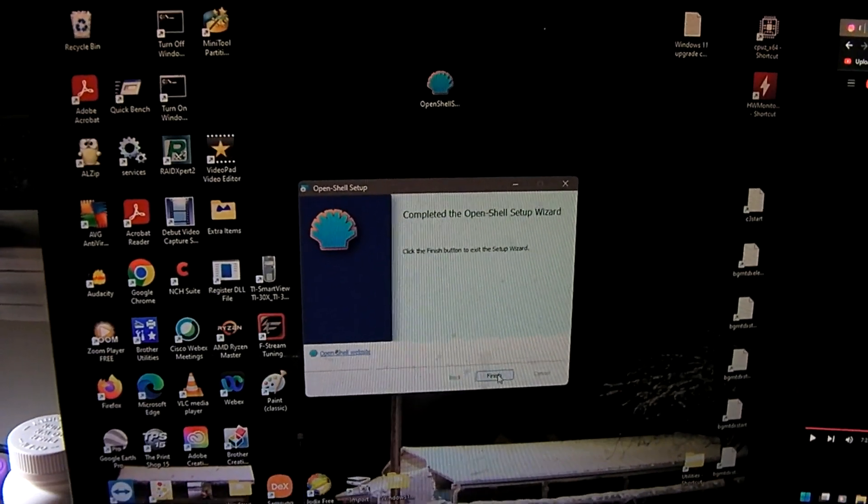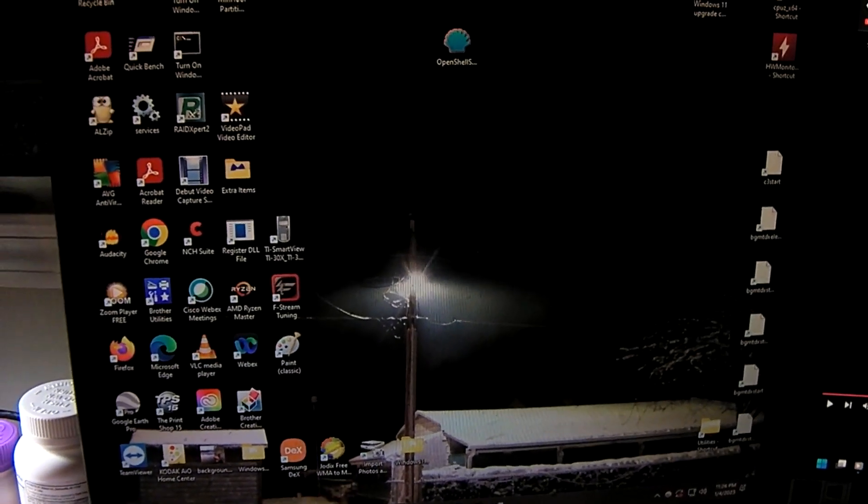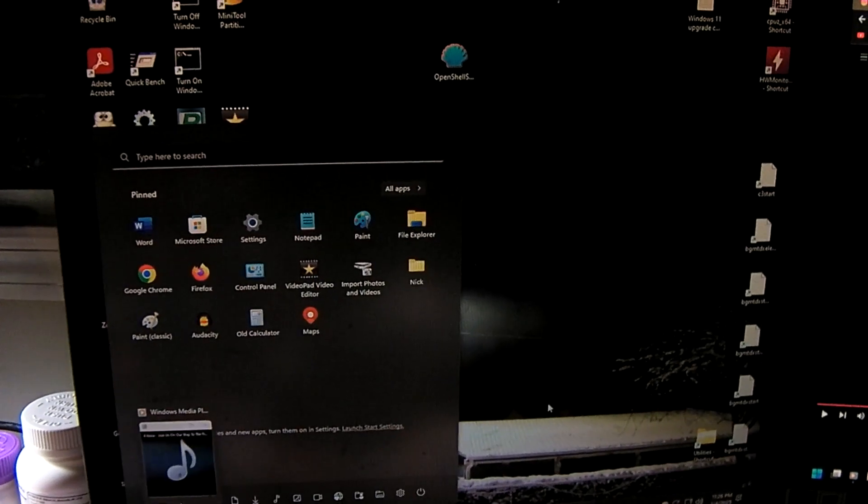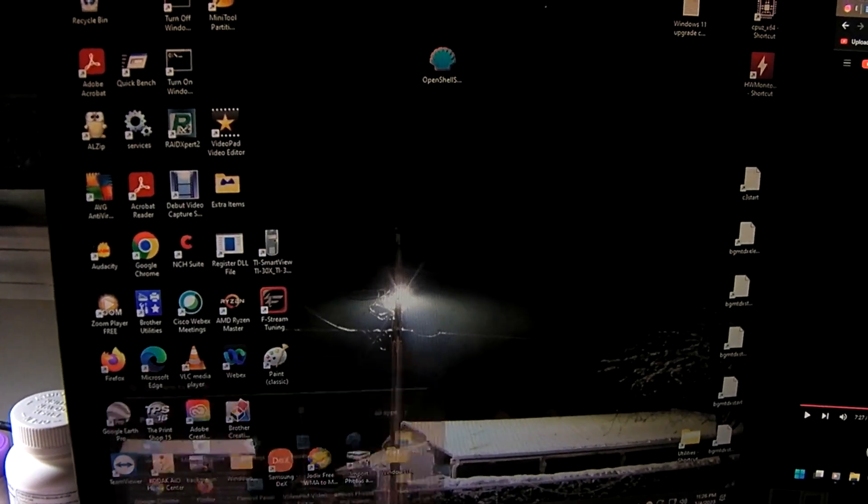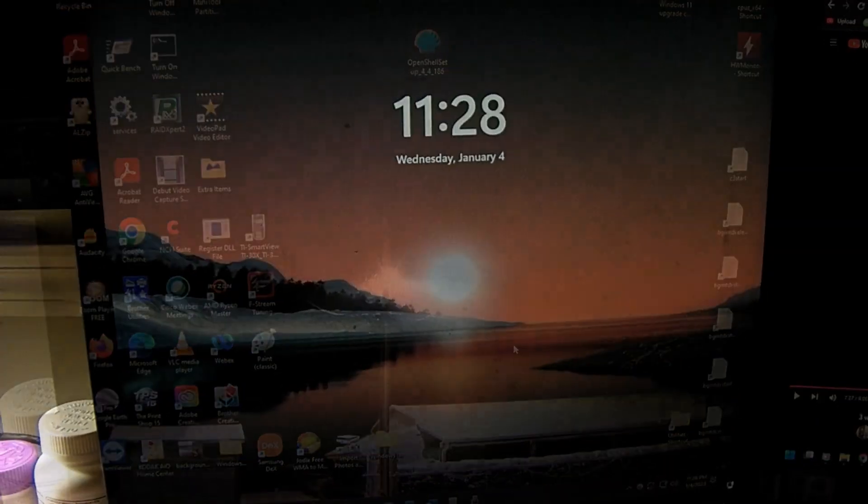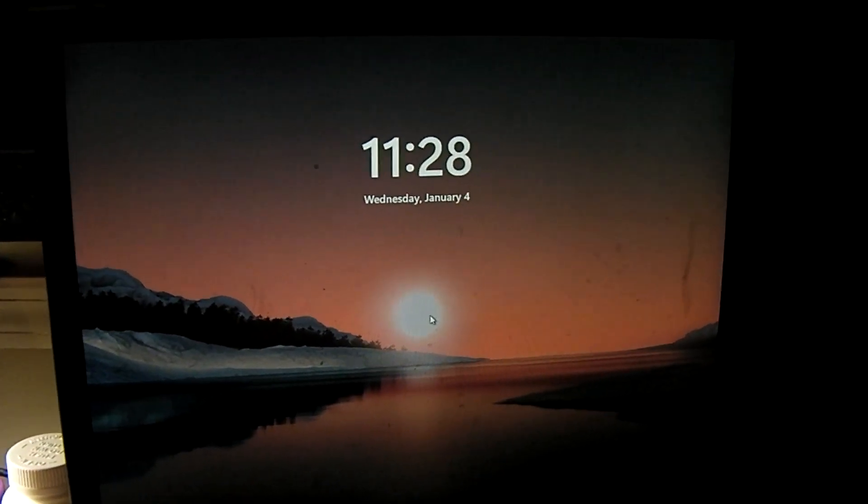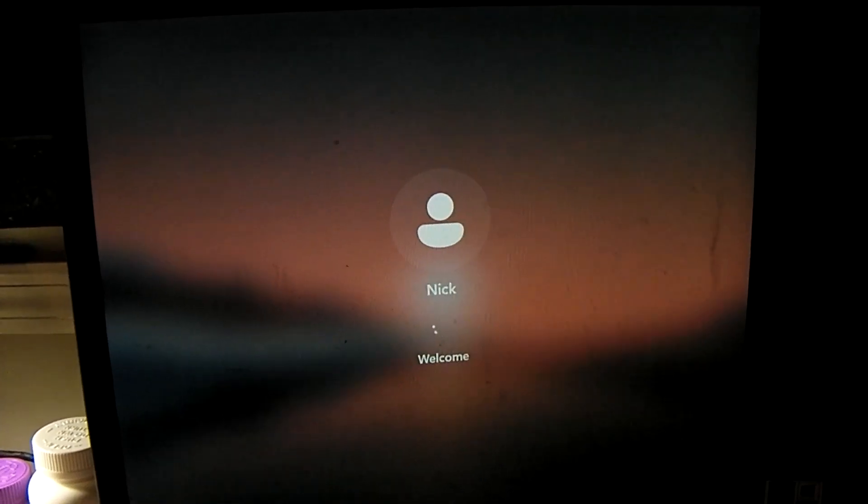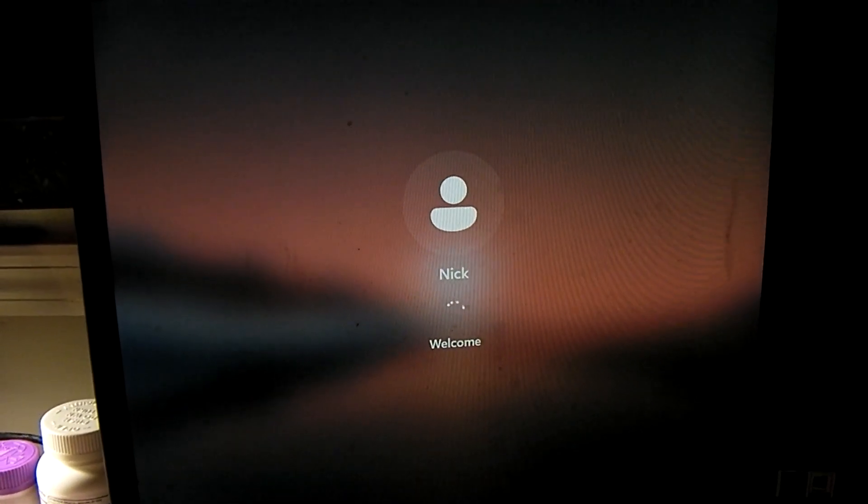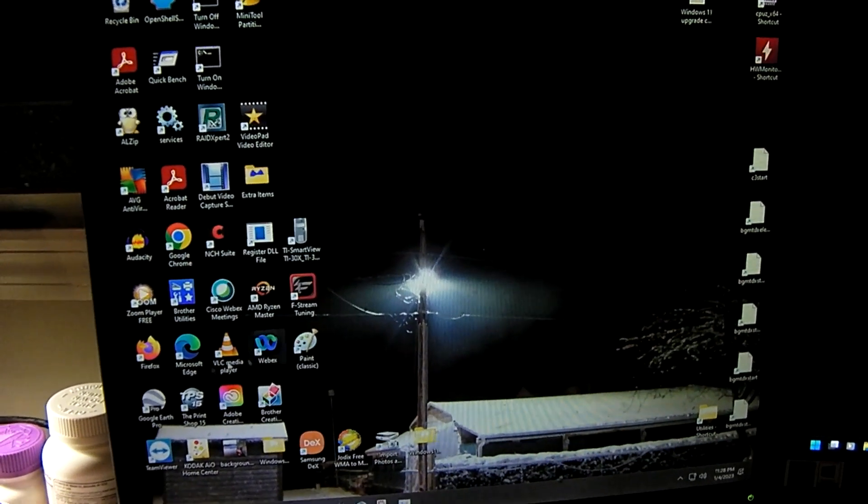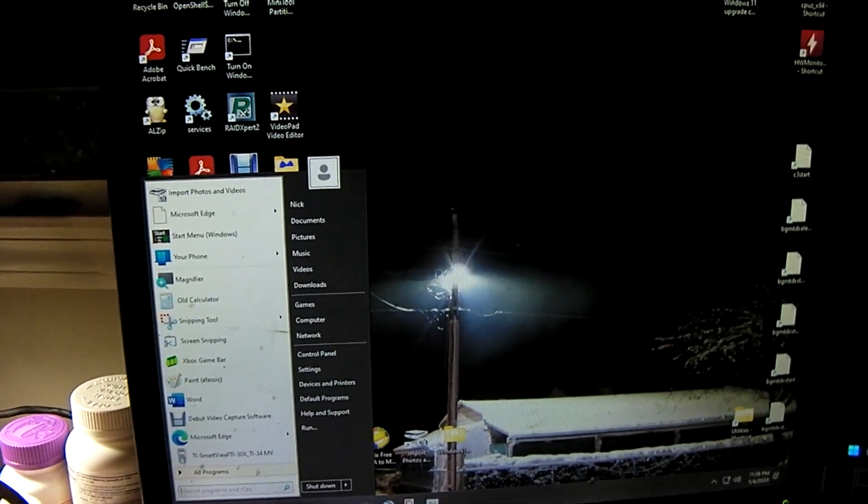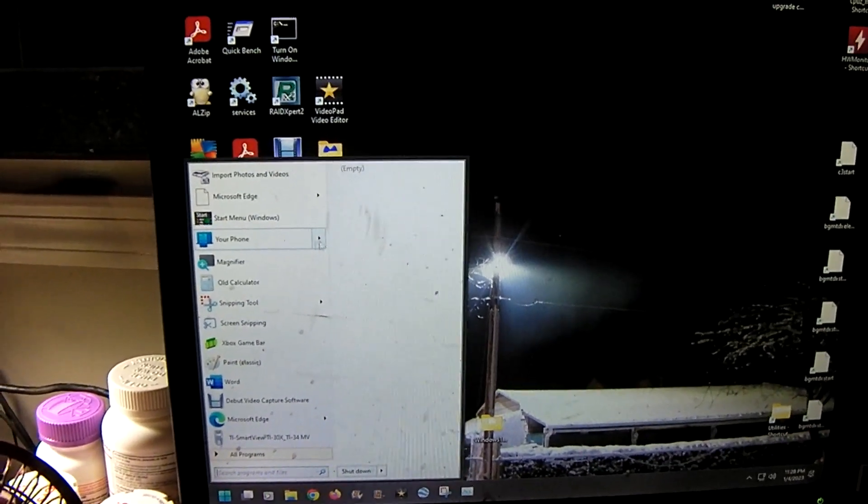Now we're going to click finish. And now if we go over here and click the start button. We may have to actually log out and log back in and get this to work. So let's give that a shot. Okay, let's go ahead and log back in. And let's see here. And now we have our classic Windows start menu.